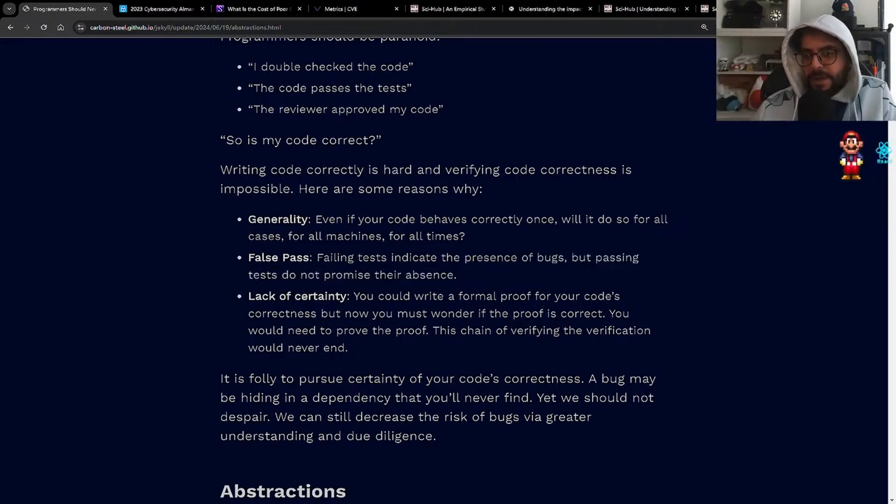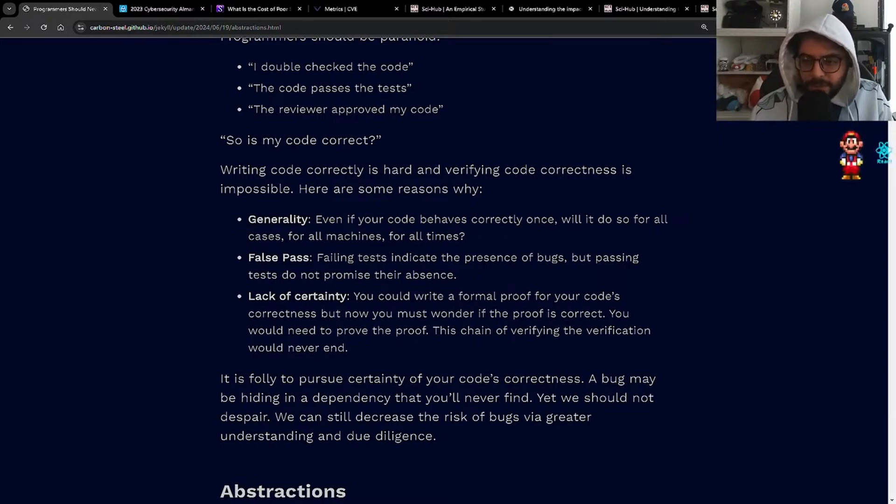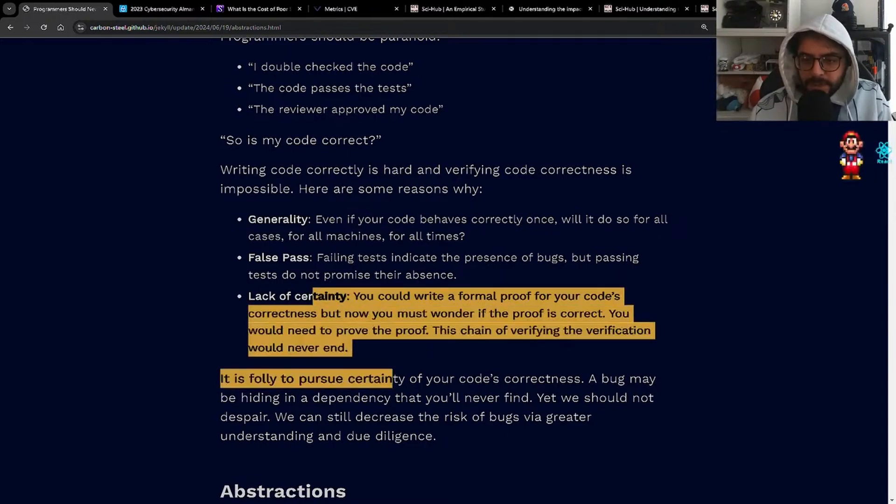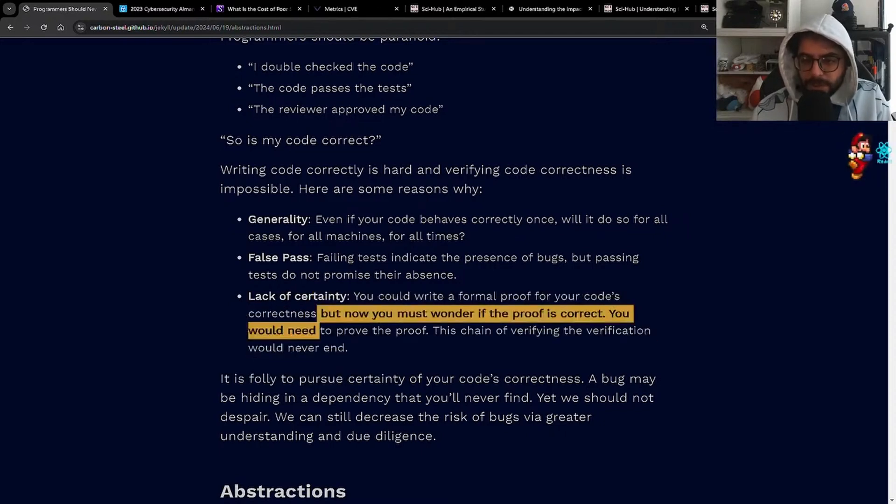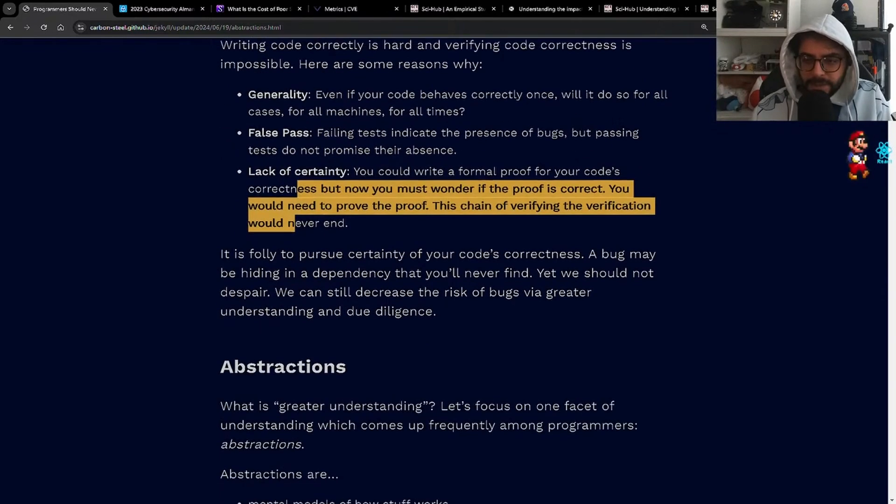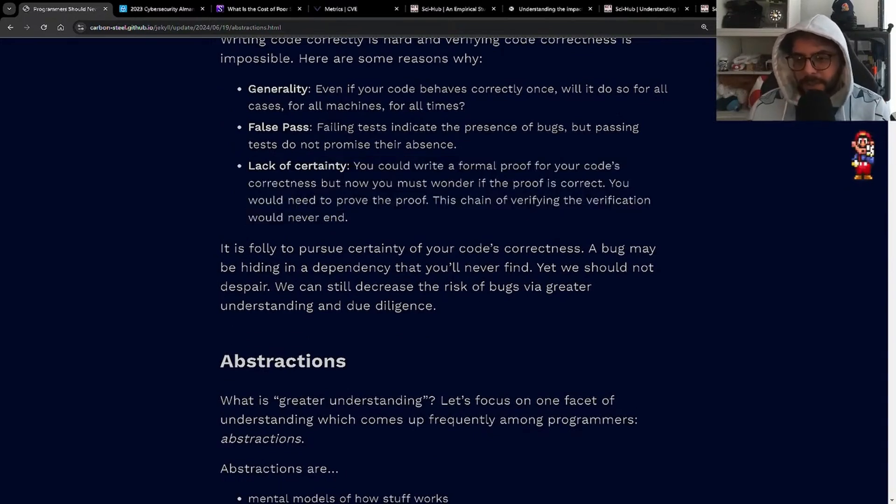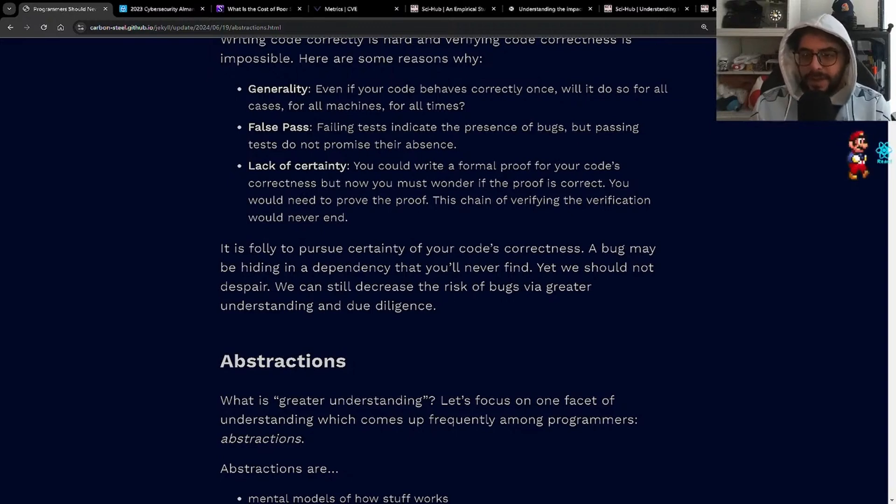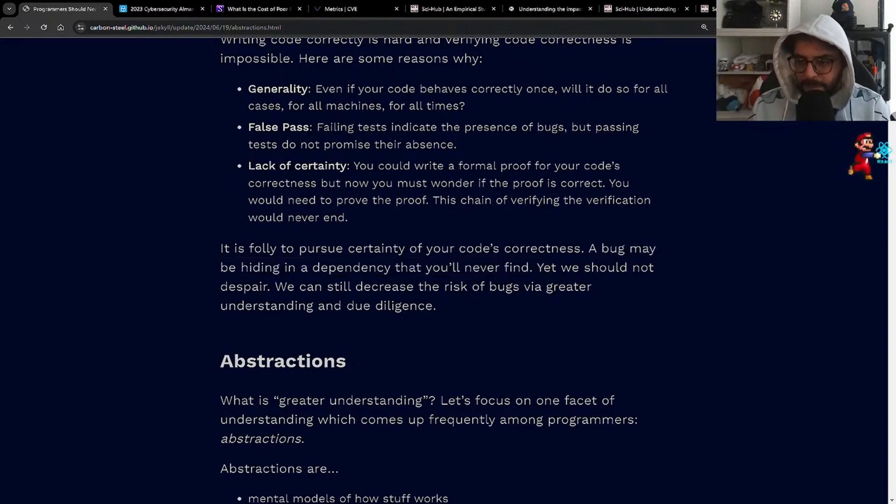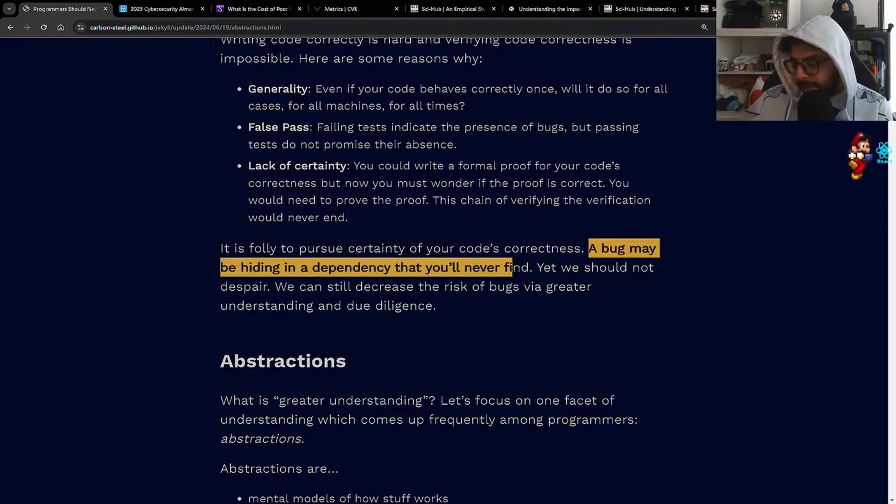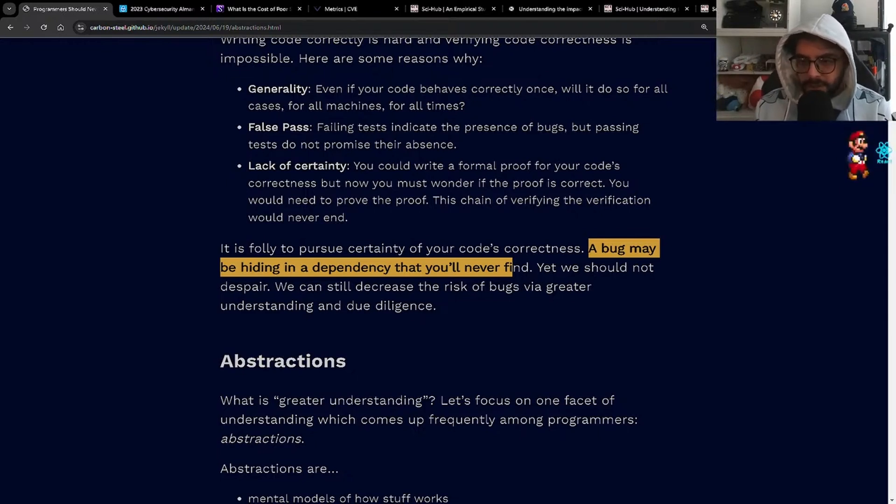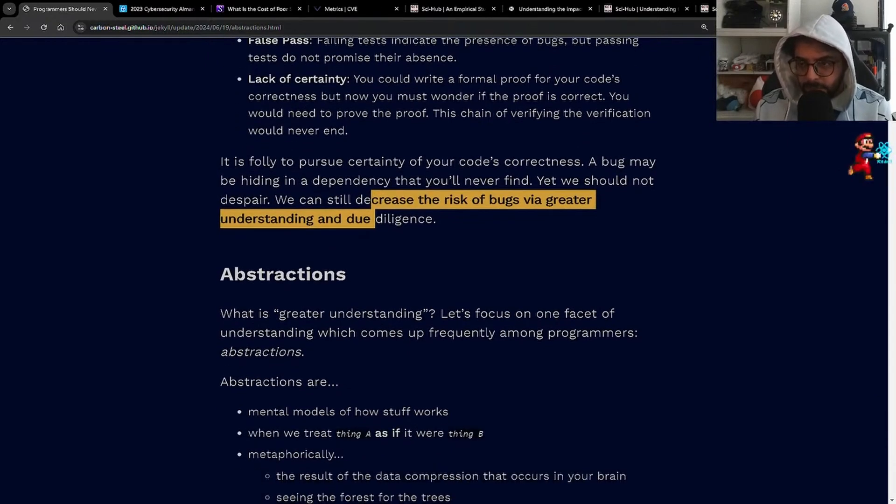Lack of certainty - you could write a formal proof of your code's correctness, but now you must wonder if the proof is correct. This chain of verifying the verification would never end. Although I feel like that's somewhat of a solved problem in legal circumstances with chain of custody. I don't know if I buy this one a hundred percent, but it's still a good argument. It is folly to pursue certainty of your code's correctness. A bug may be hiding in a dependency that you'll never find. This is abundantly true with NPM packages or other languages that use package management. We should not despair. We can still decrease the risk of bugs via greater understanding and due diligence. God forbid you ask any programmer to do that.